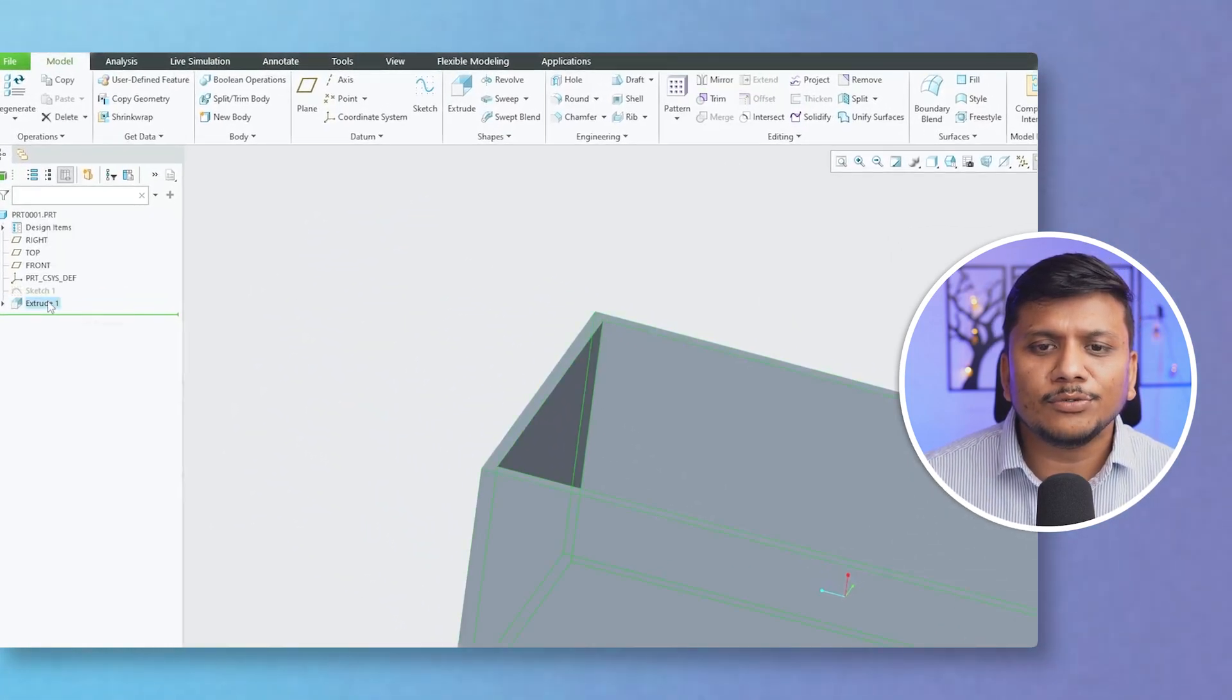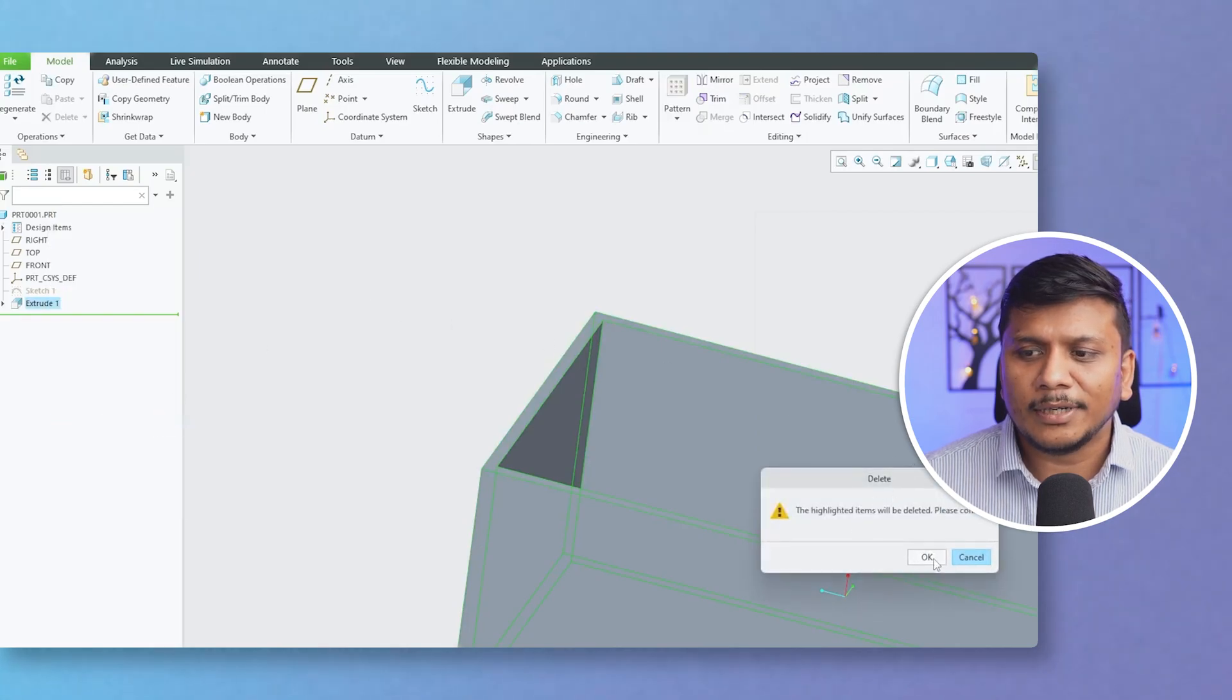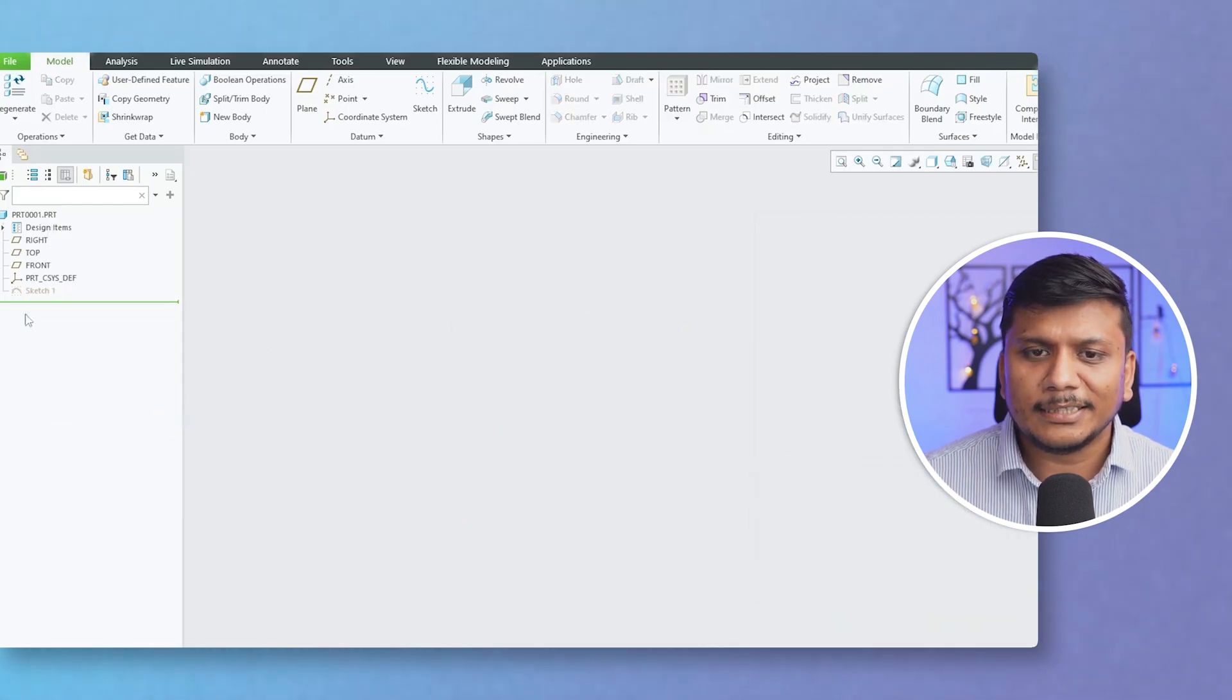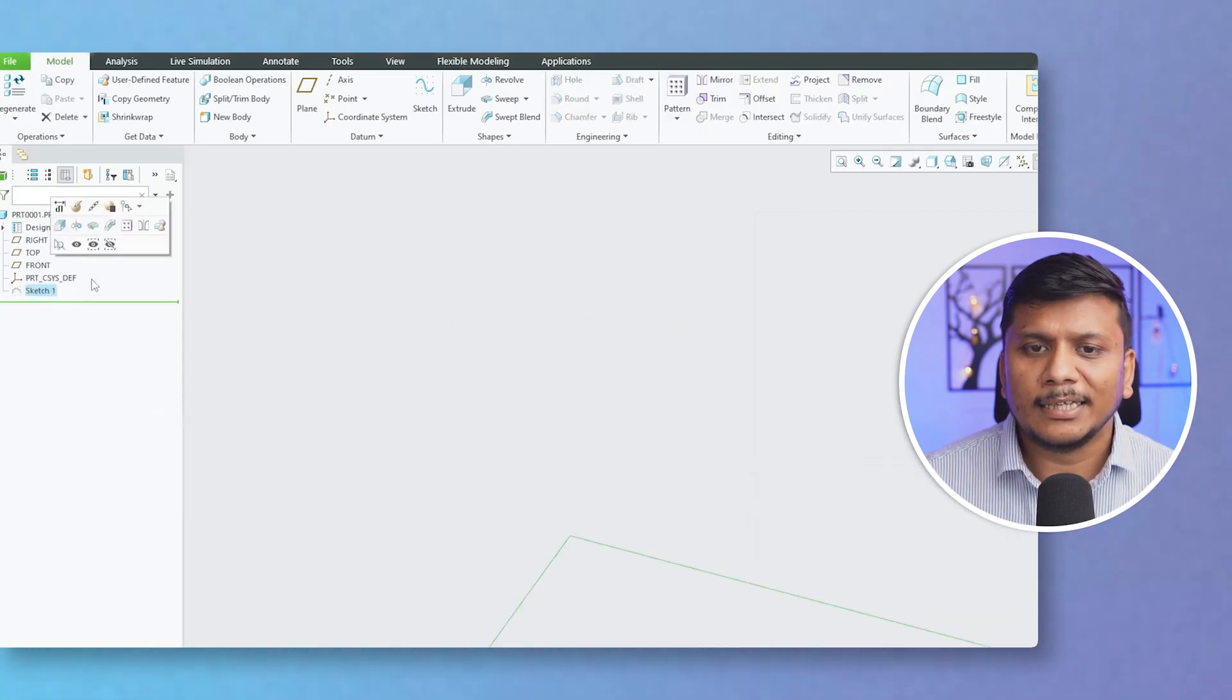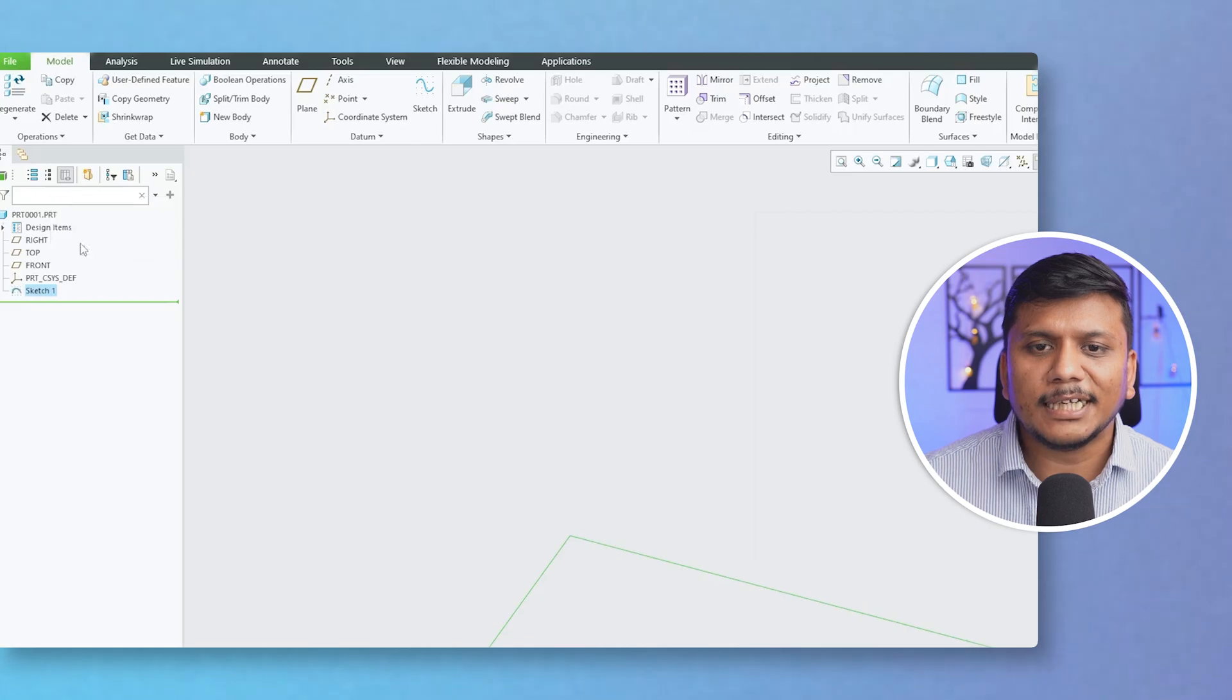Now let's say you do not want a thickened part. So let me delete this and let's unhide the same sketch.